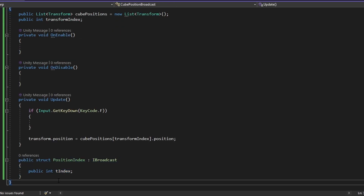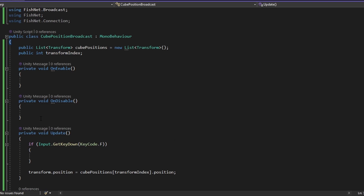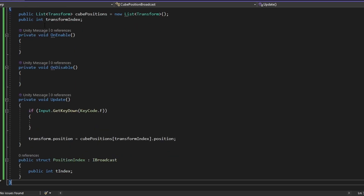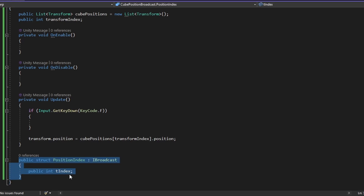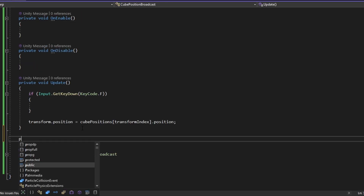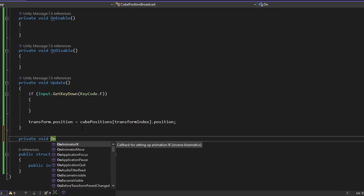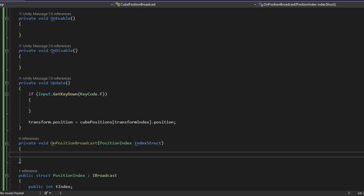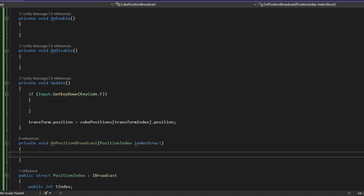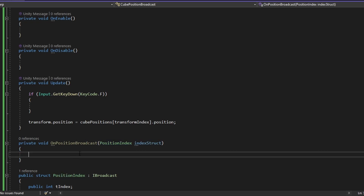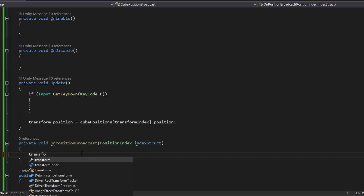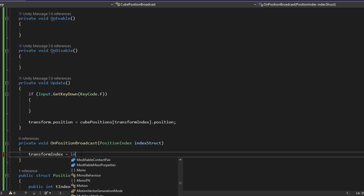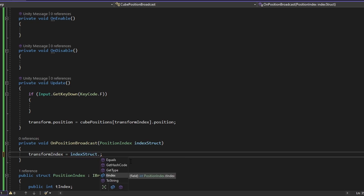Now we have the struct, and this is basically what we're going to send over the network. Even though this might already seem confusing, all we've set up is a struct that we can send over the network. Now we need to set up a function that's called when we receive a broadcast. I'm going to do OnPositionBroadcast, which takes in the PositionIndex struct — I'll just call it indexStruct. When this is called, we've been sent data, so we set our transformIndex equal to indexStruct.tIndex.